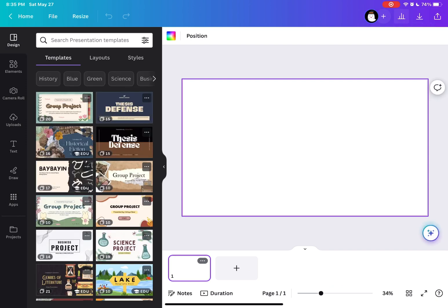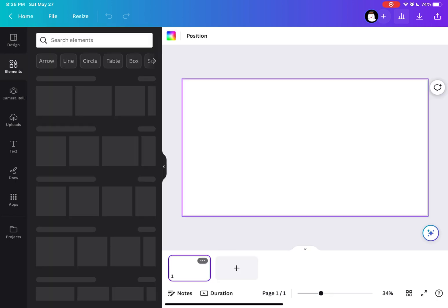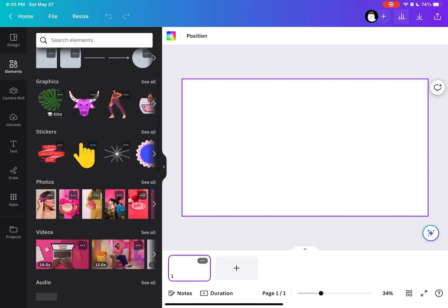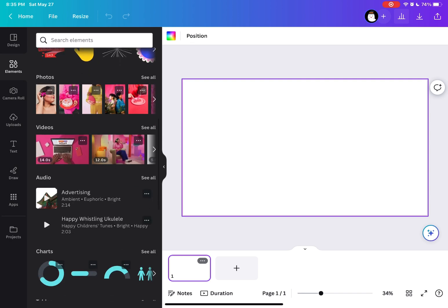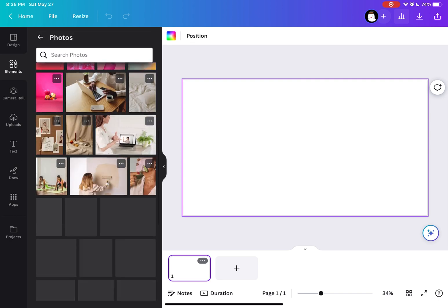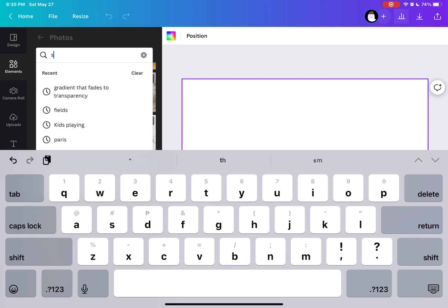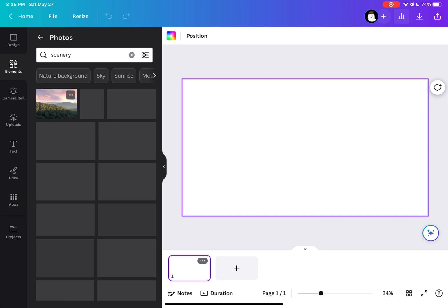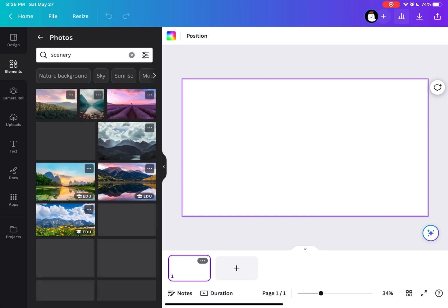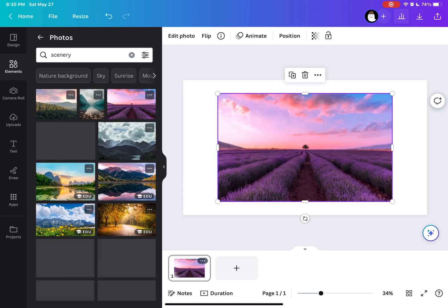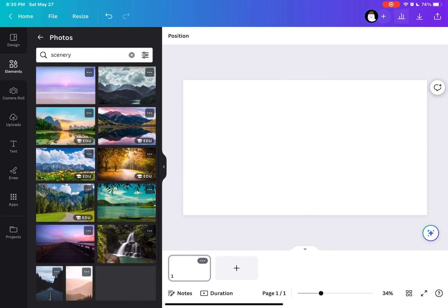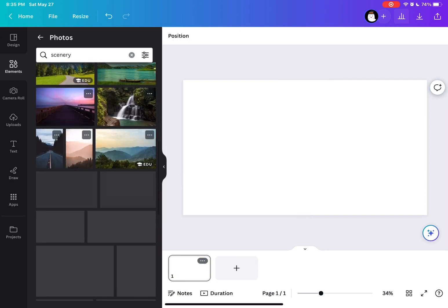Now that we're here on our canvas, I'm going to go to the elements and go to the photos and choose the photo that I would want. Here I'm going to choose a scenery. It's up to you which image as long as it would create this effect.